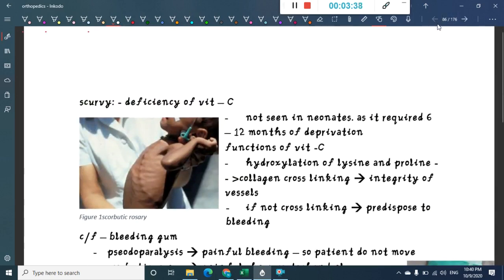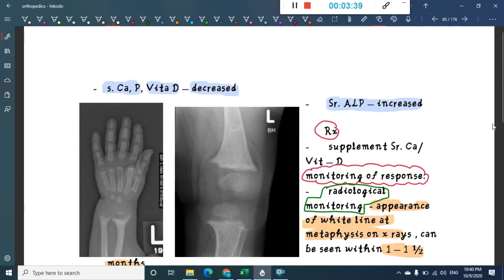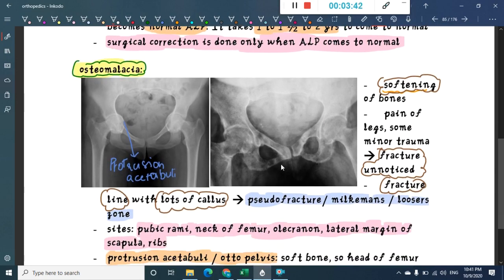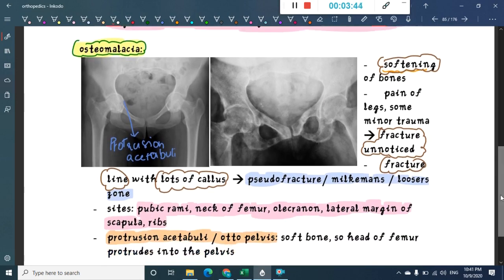So that is about osteomalacia — you will see many fracture lines with callus formation. Thank you for watching. In the next class we will learn about one more disorder.